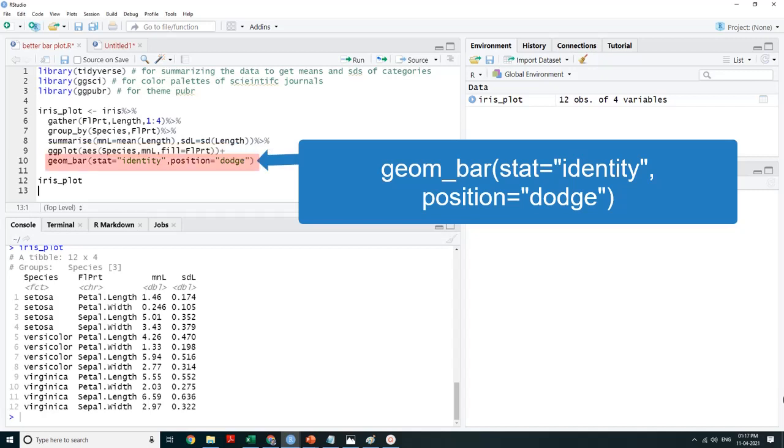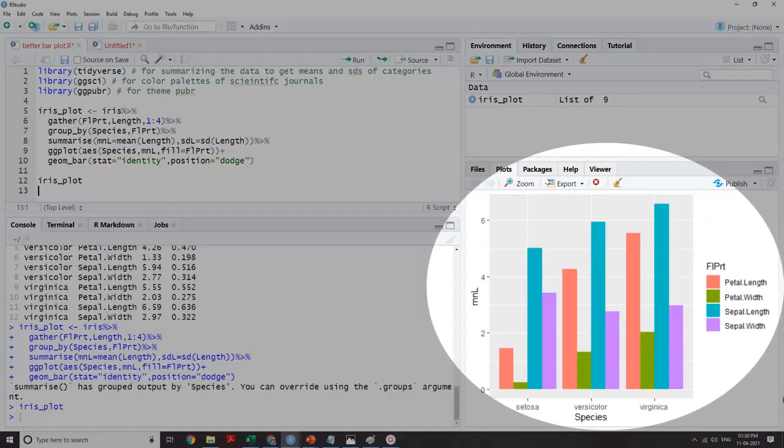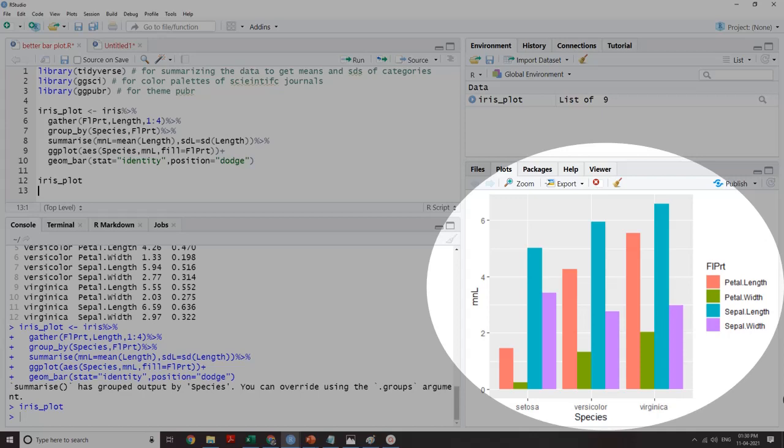geom_bar is used to get a bar plot. stat='identity' is required to use the actual values as height of bars. If we don't use stat='identity', count of values will be used to determine height. position='dodge' has been used to get grouped bar plots. Without it we would have got stacked bar plots. This is the bar plot which we have got, and we will decorate it using customizations.